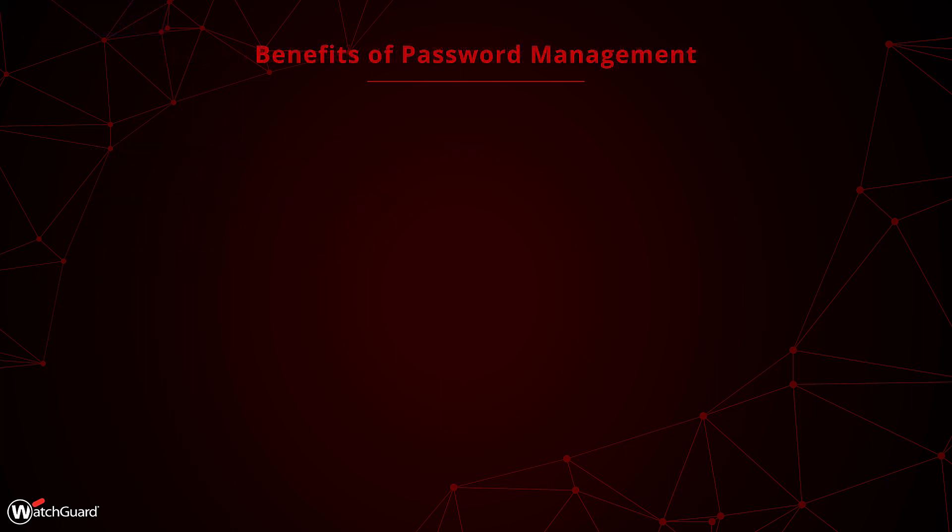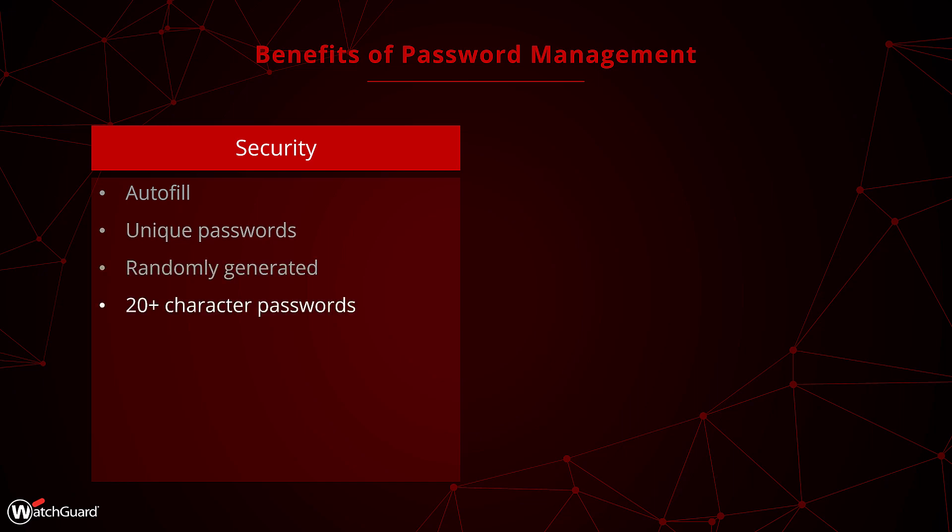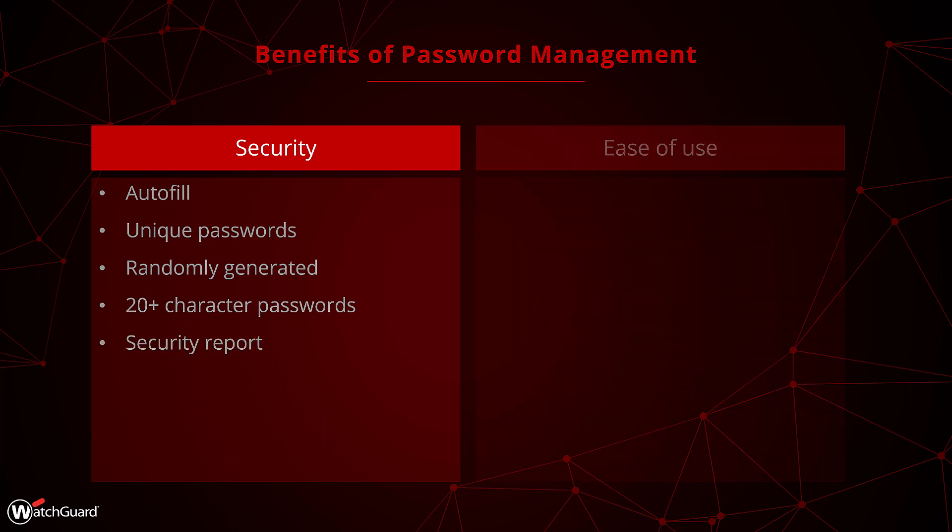To start, what does password management bring us? Mainly, it allows users to have a password vault either through a browser extension or the AuthPoint app. Now users can start practicing proper password security more easily. Concepts like using unique passwords, random generation, longer character counts, and dark web monitoring.